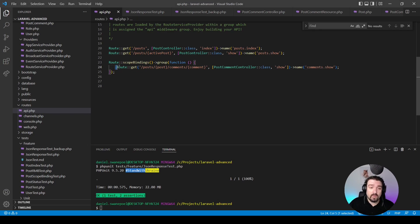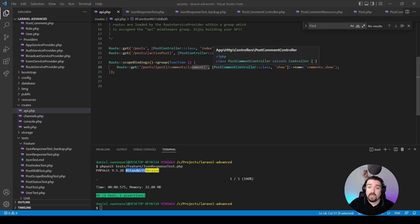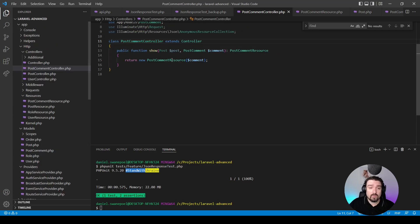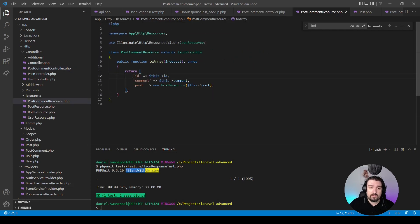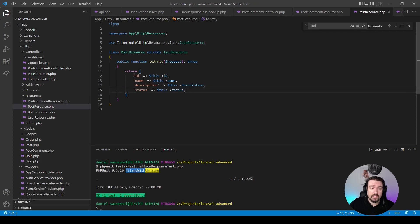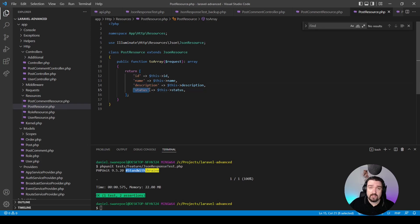If we look at our code, we've got a simple GET route that returns the specific comment for a specific post. We utilize scope bindings in order to match our post and our comment, and then in the show method of our PostCommentController we simply return a new PostCommentResource with that comment. If we look at our PostCommentResource it returns the id, the comment, and then the post which is also a PostResource. And if we look at our PostResource we can see that it returns the id, the name, and the description of the post as well as the status.